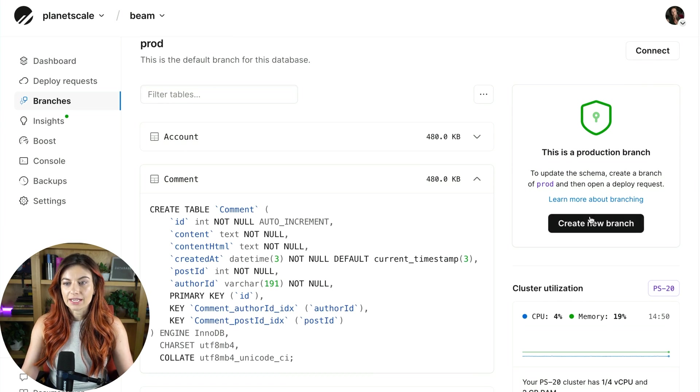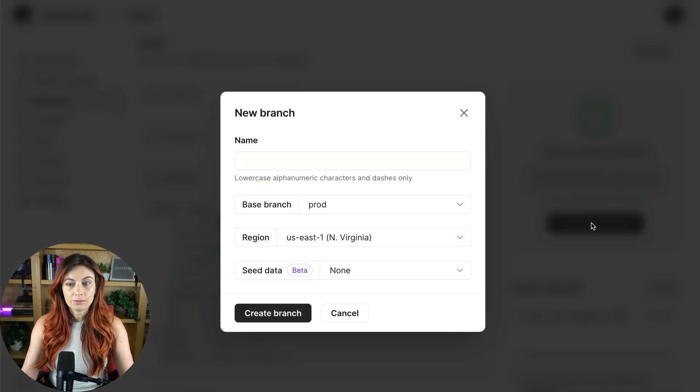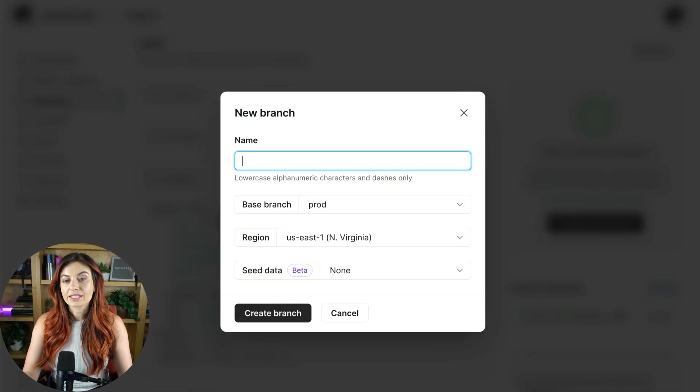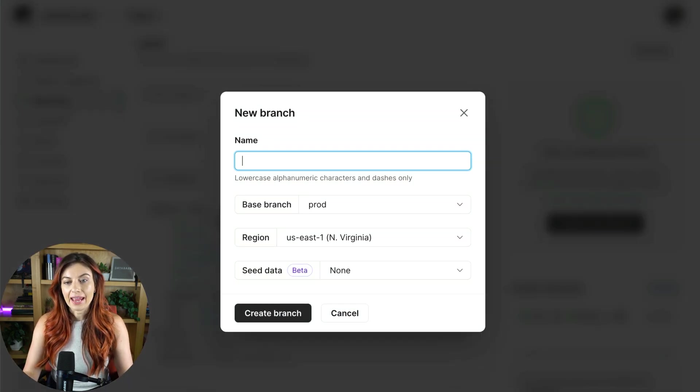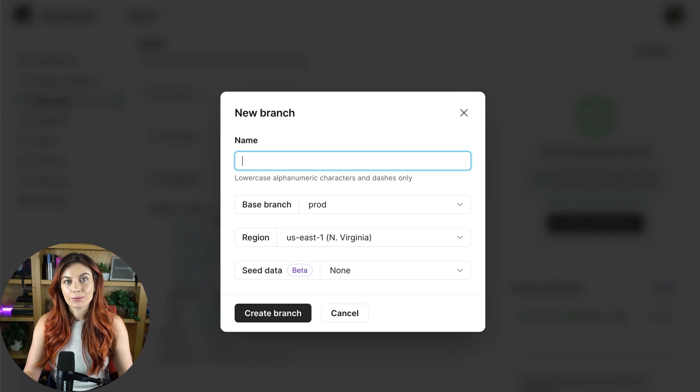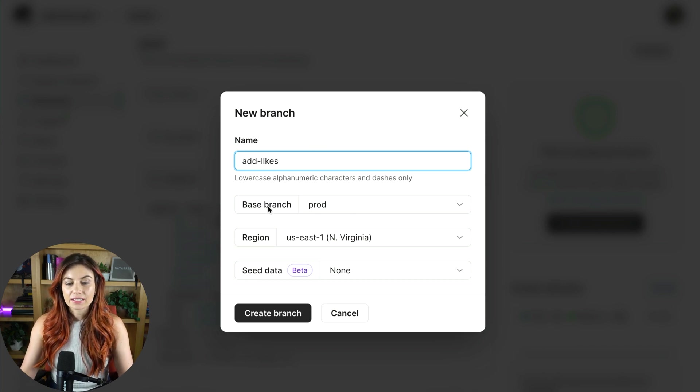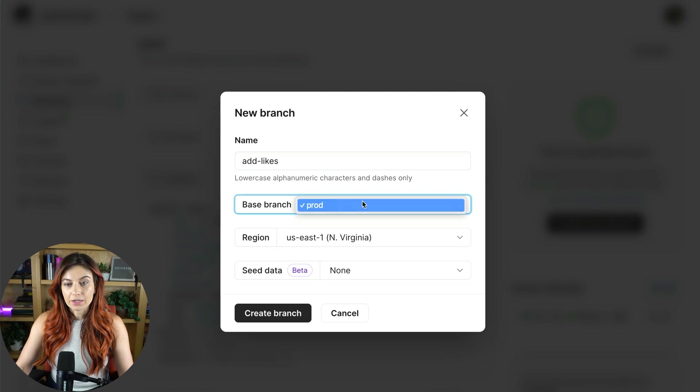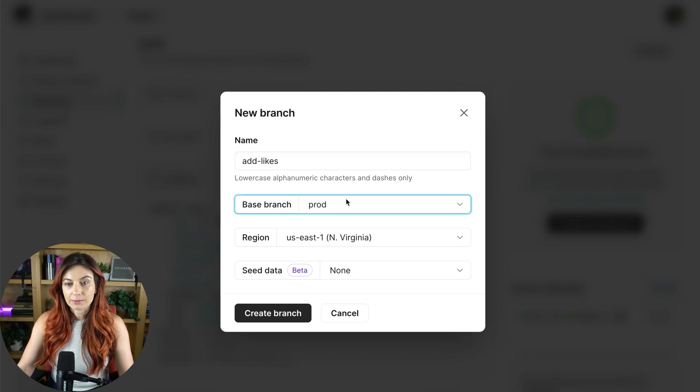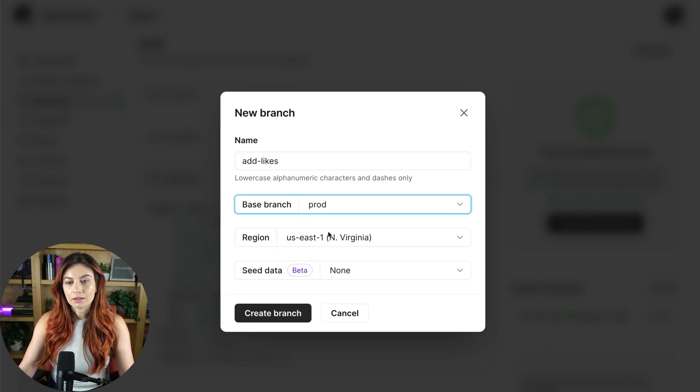All you have to do is click create a new branch. So let's say we want to add a likes column to the comments. We'll call it add likes. We're going to branch off of the production branch like we have here. I'll keep it in the same region.